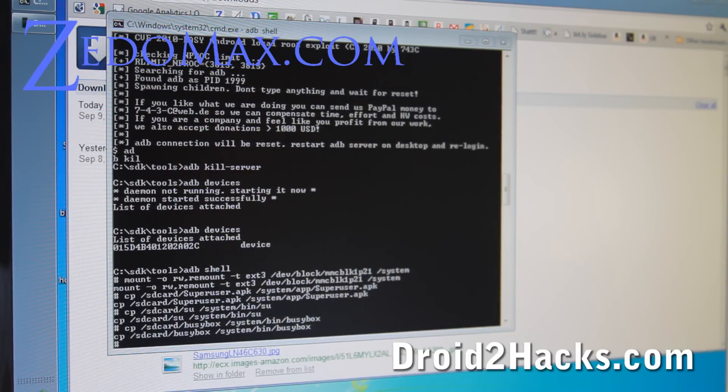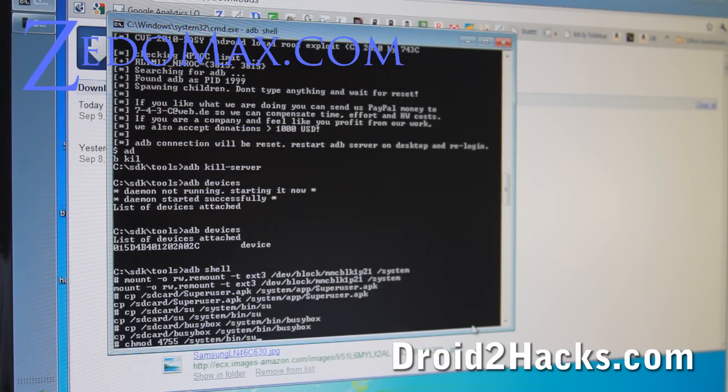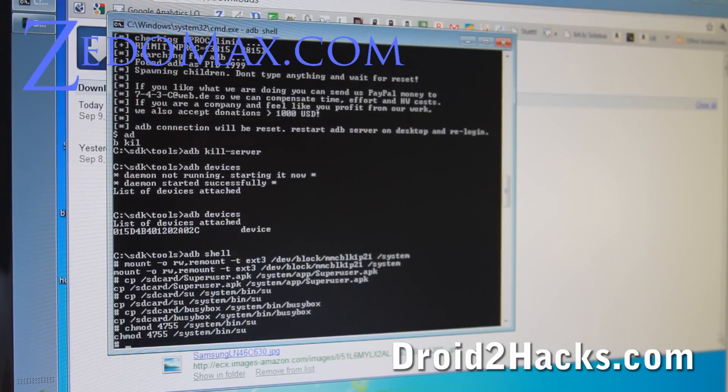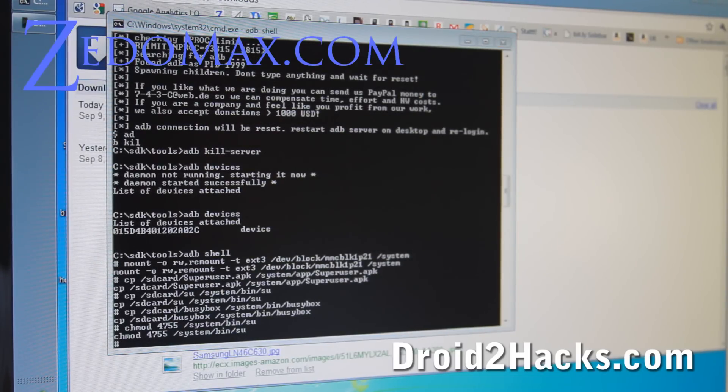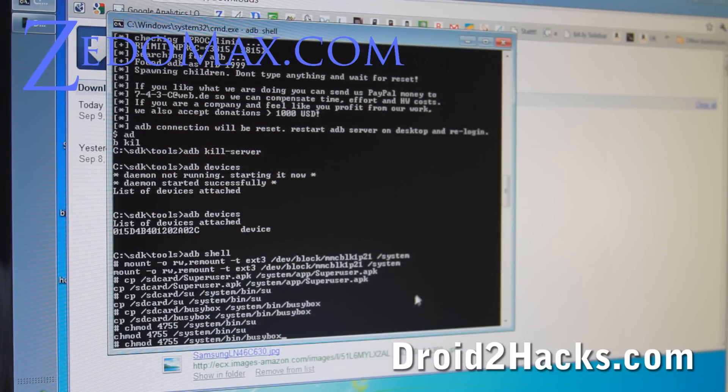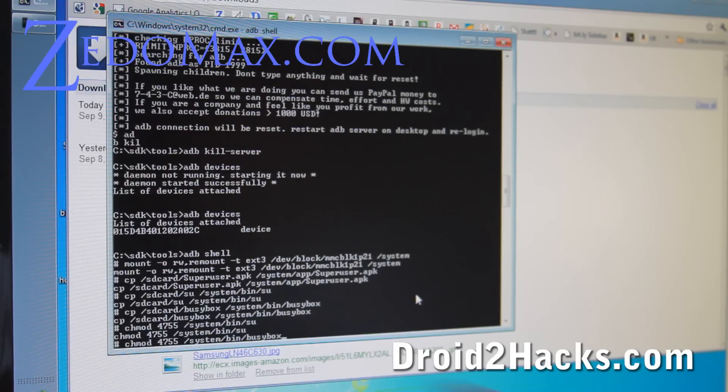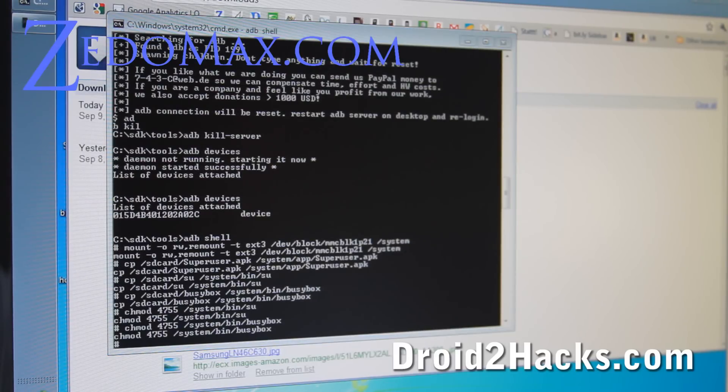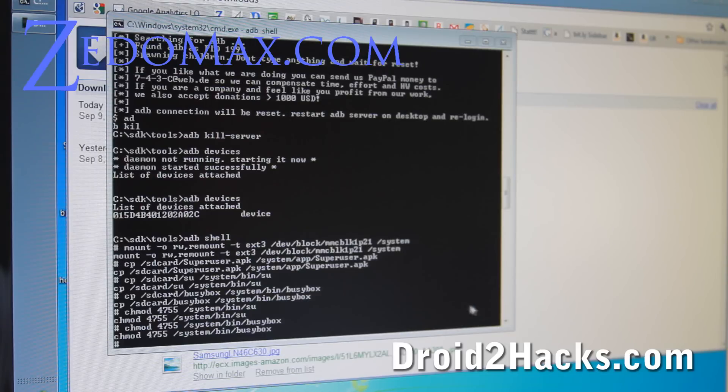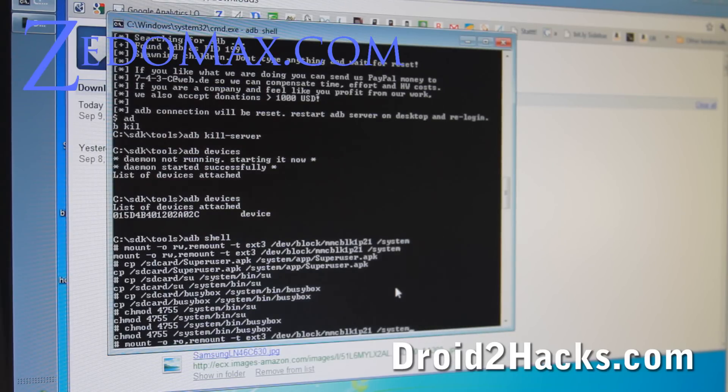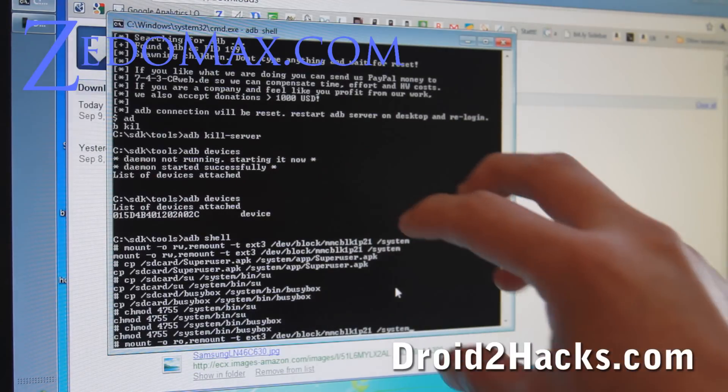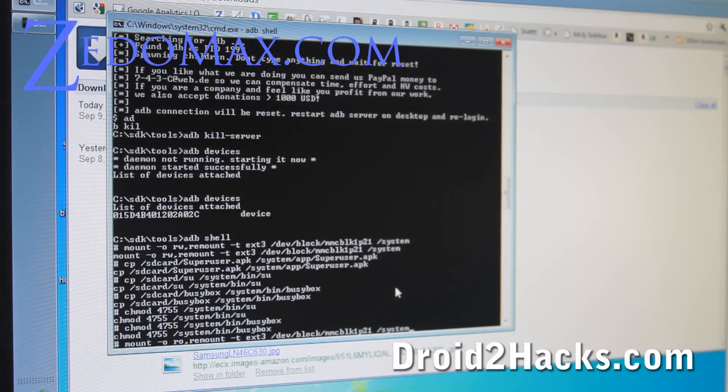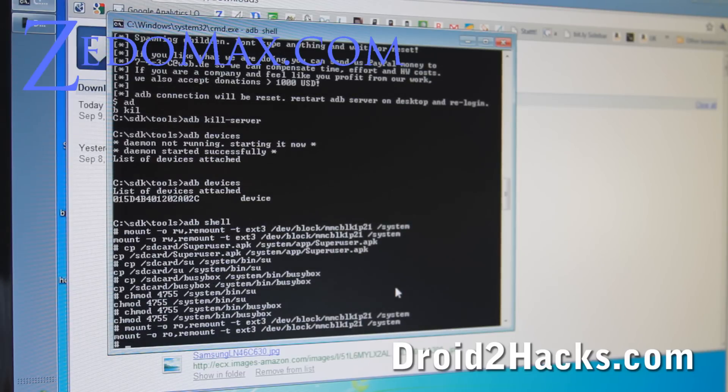And then we're going to set the permissions for the su so we can use it. And then we're going to set the permissions for busybox so we can use it. And then we're going to unmount it I think, this command is for. So do that. And I'll have all these commands on my site so you can copy and paste. Alright.